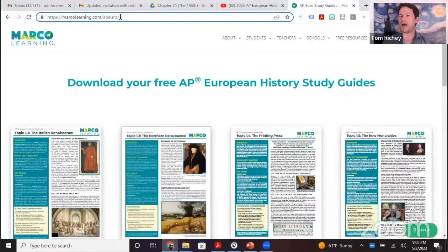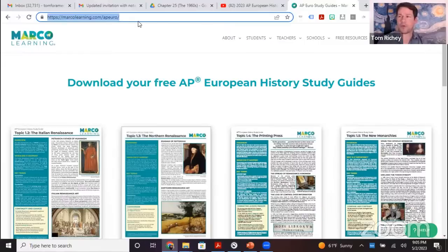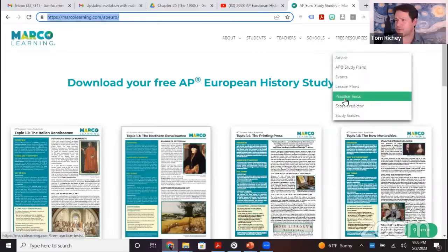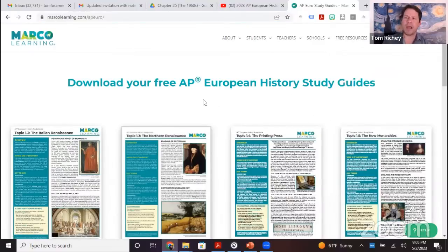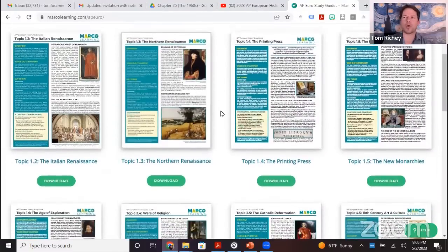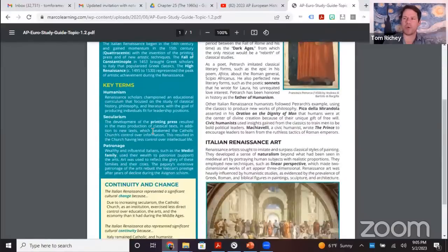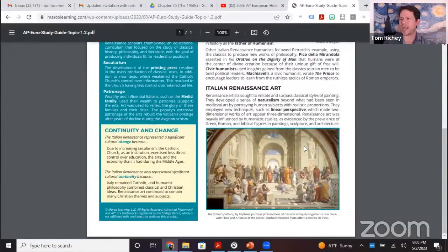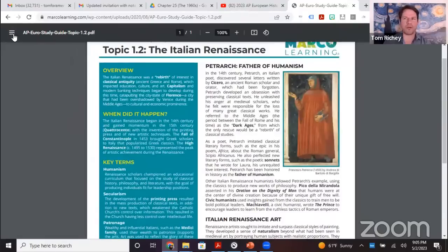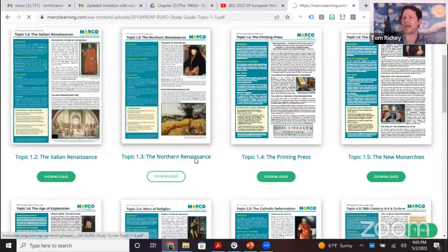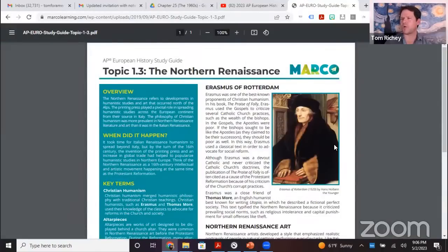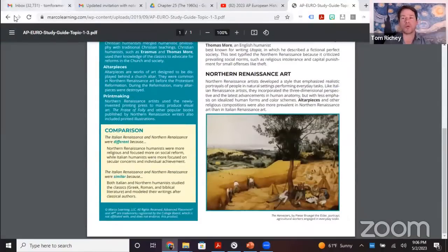Let me share a resource: marcolearning.com/APEuro. We've got 10 topical review guides I've put together with my friends at Marco Learning. There are also free practice tests. These guides cover the Italian Renaissance and the Northern Renaissance, with key vocabulary, continuity and change, art movements, a bit on Petrarch the father of humanism, and Erasmus in the Northern Renaissance.